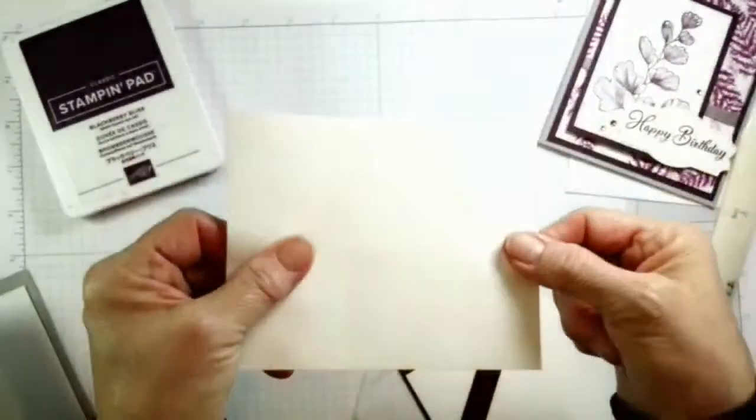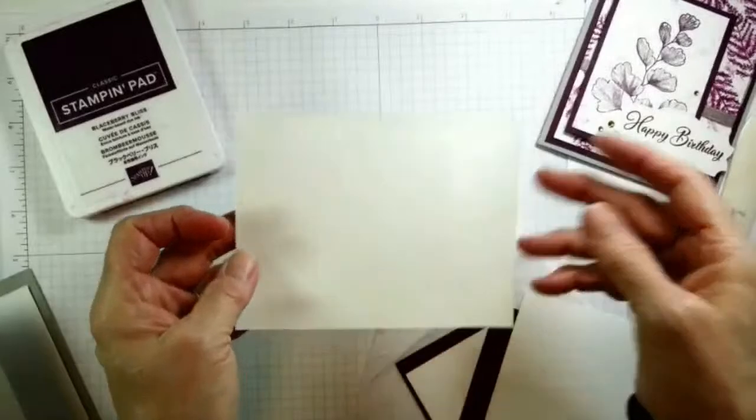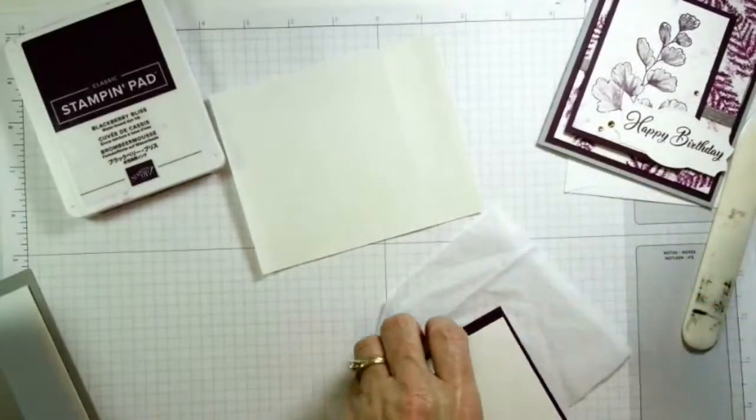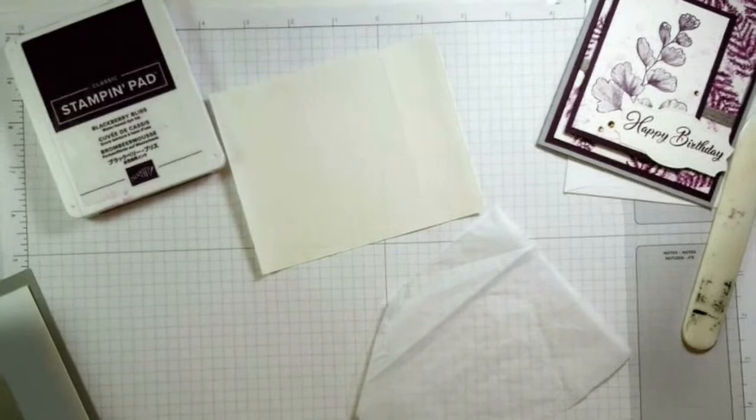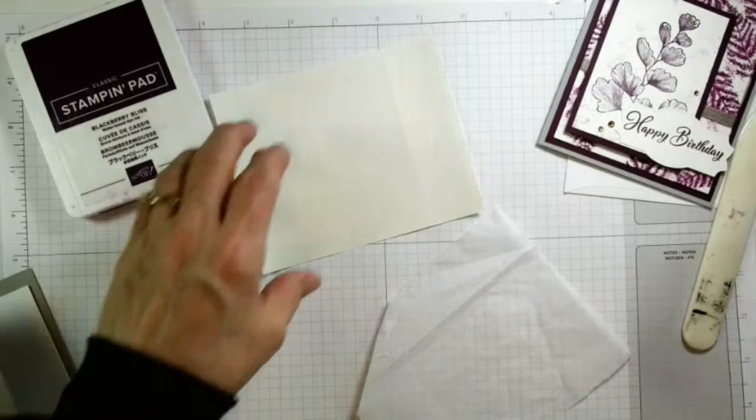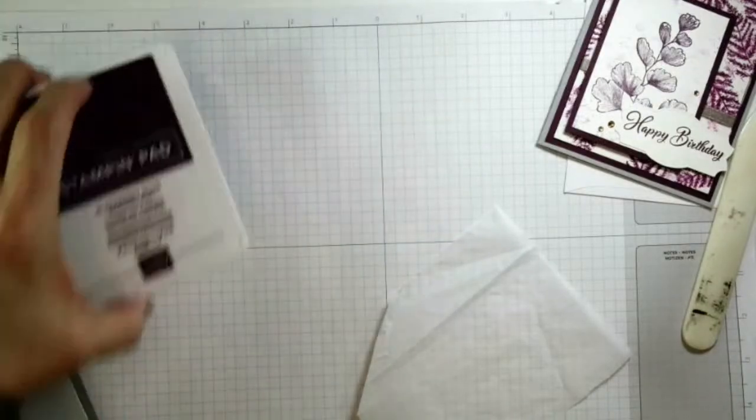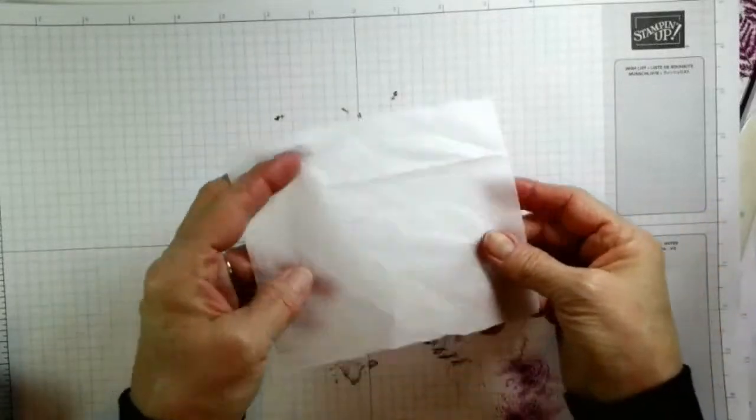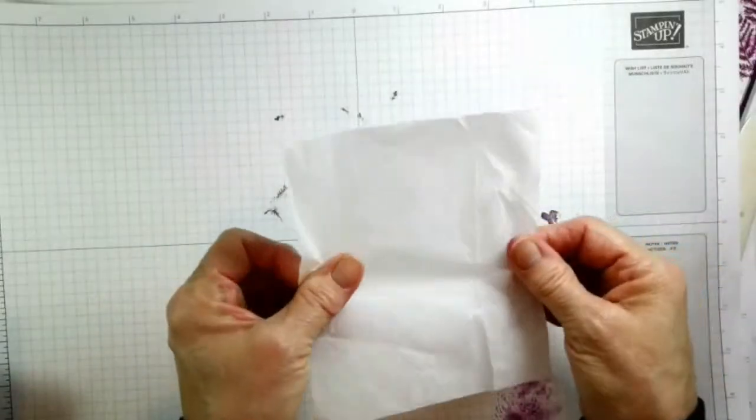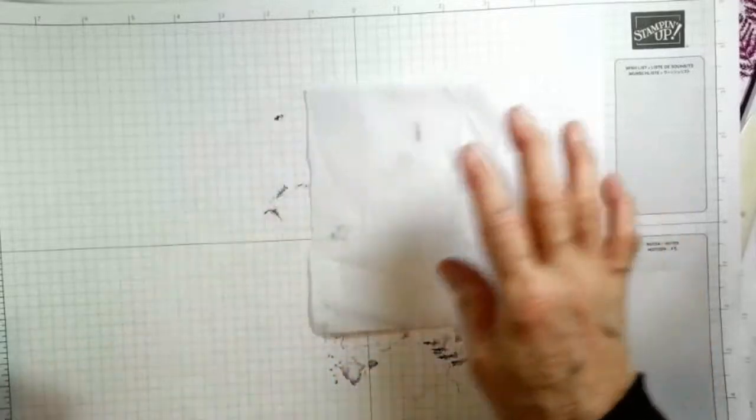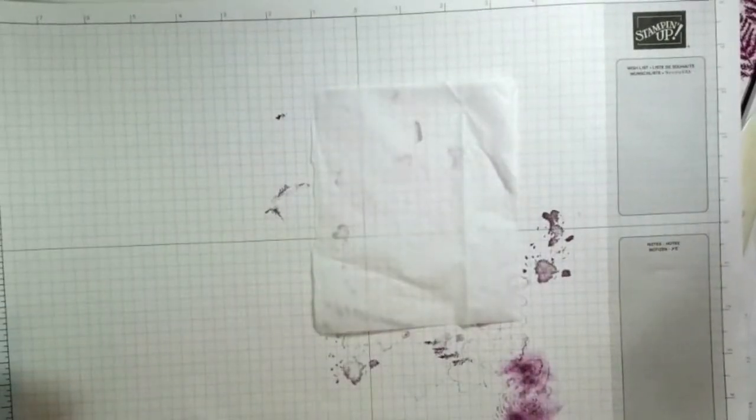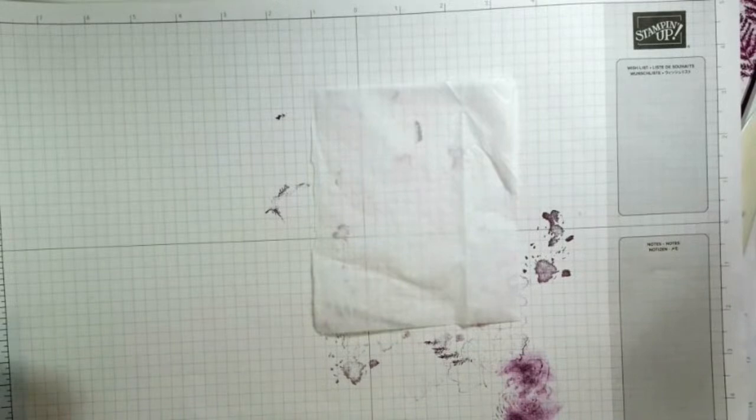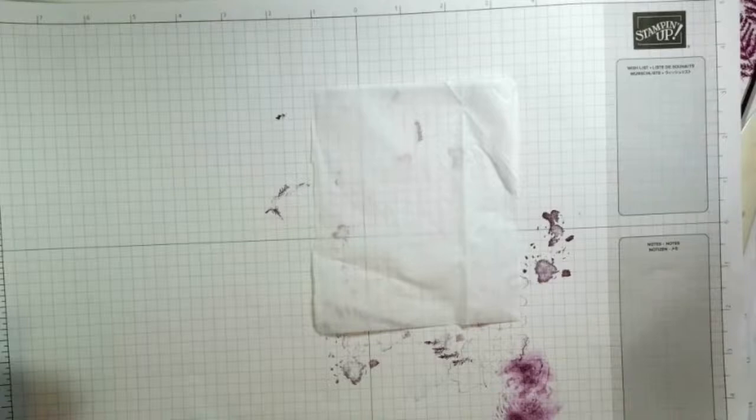But then we have this adhesive sheet and adhesive sheets are like the bomb in my mind, because you can do so many things with them. And they're hard to remember to use, I think. But you know what, we're going to use one today. So what I'm going to do, first step is going to stamp on my tissue paper.